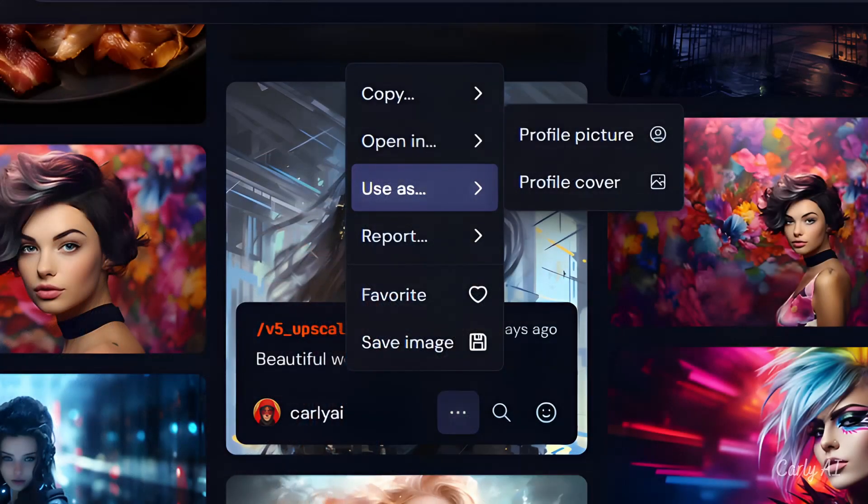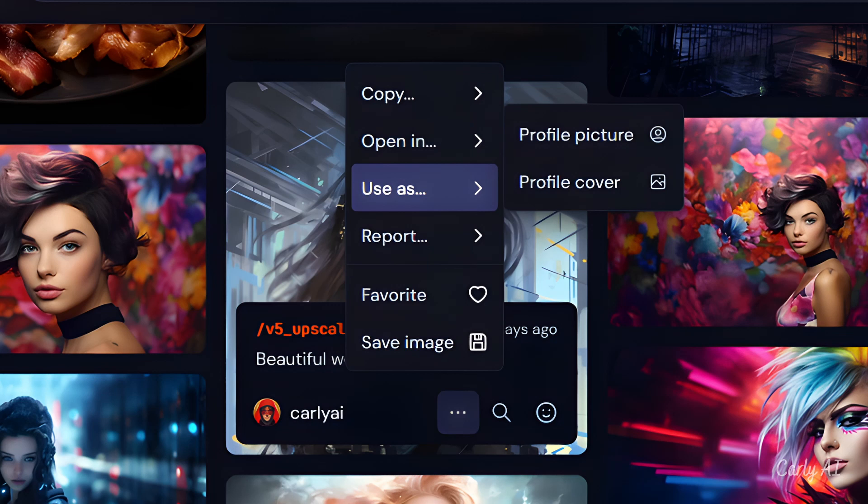A missing functionality is the use as function, which allows you to easily replace your profile picture or cover picture with one of your images. I imagine this will be integrated into the final release of the new website.